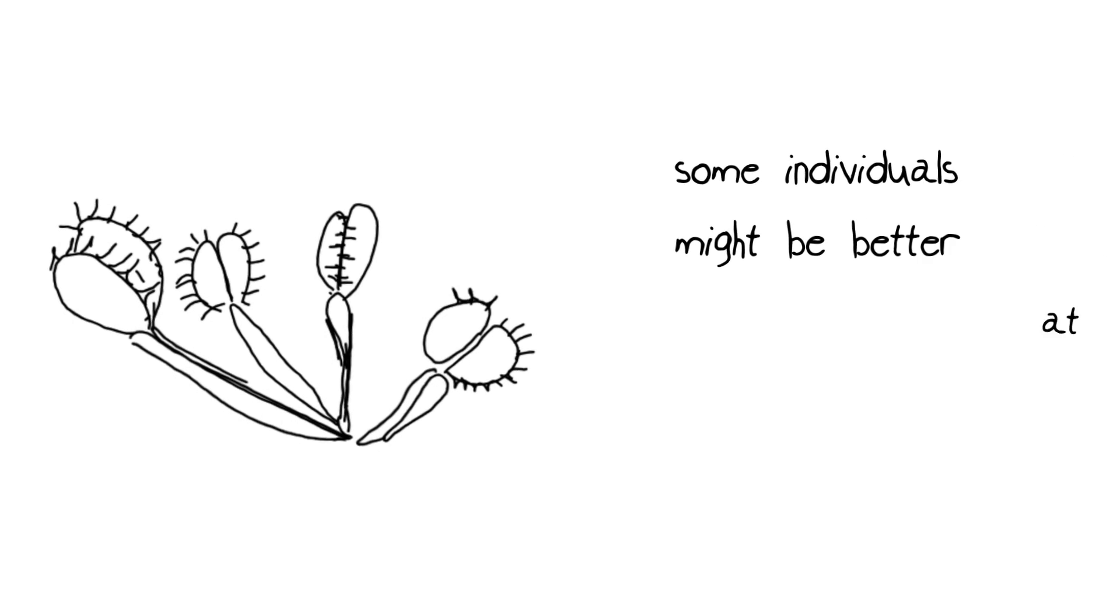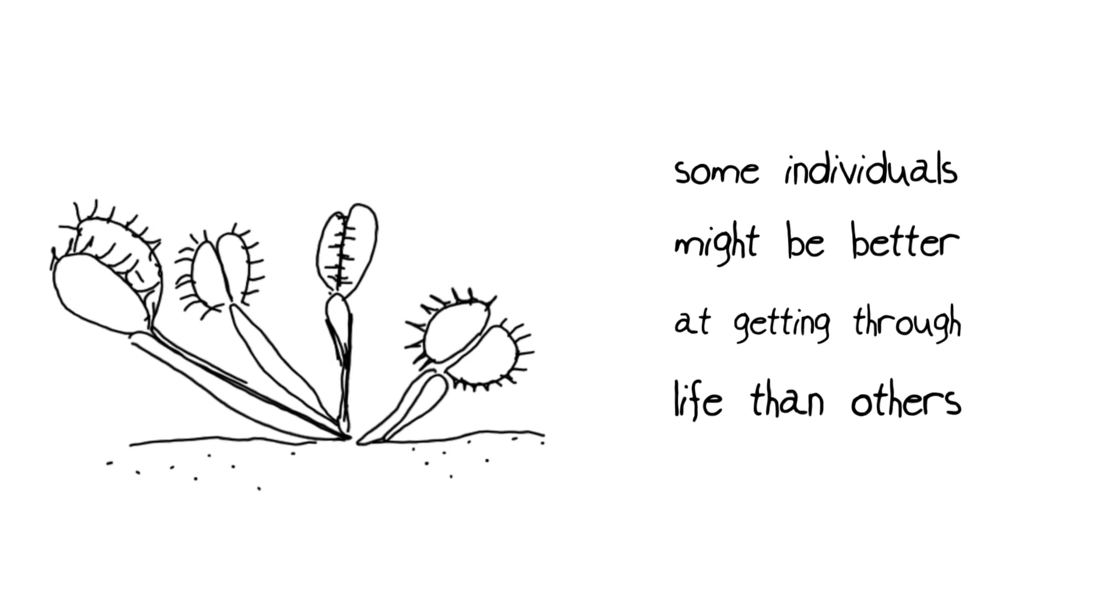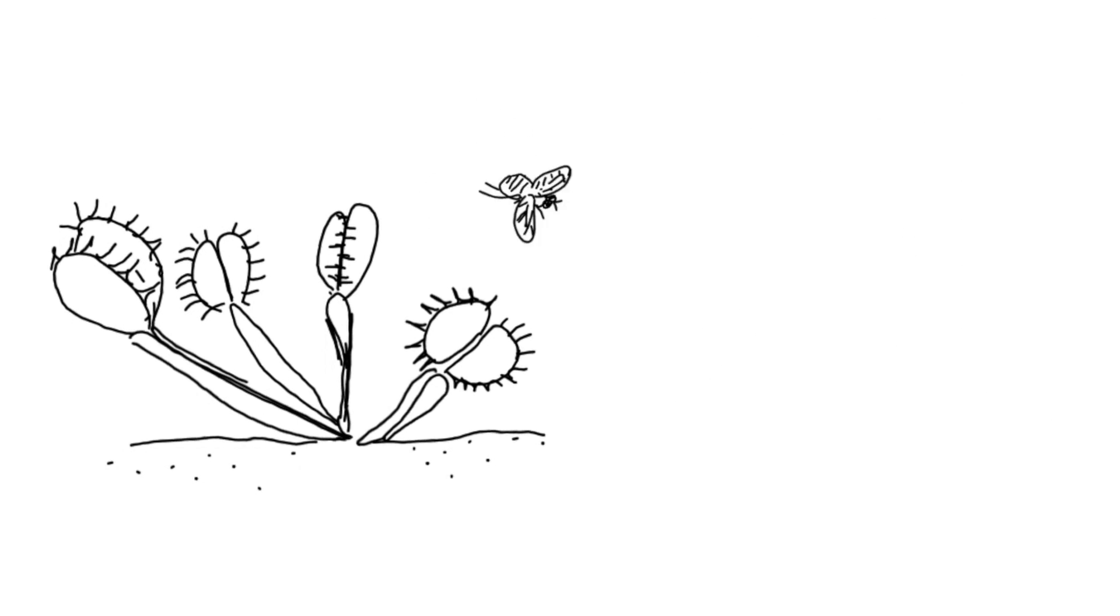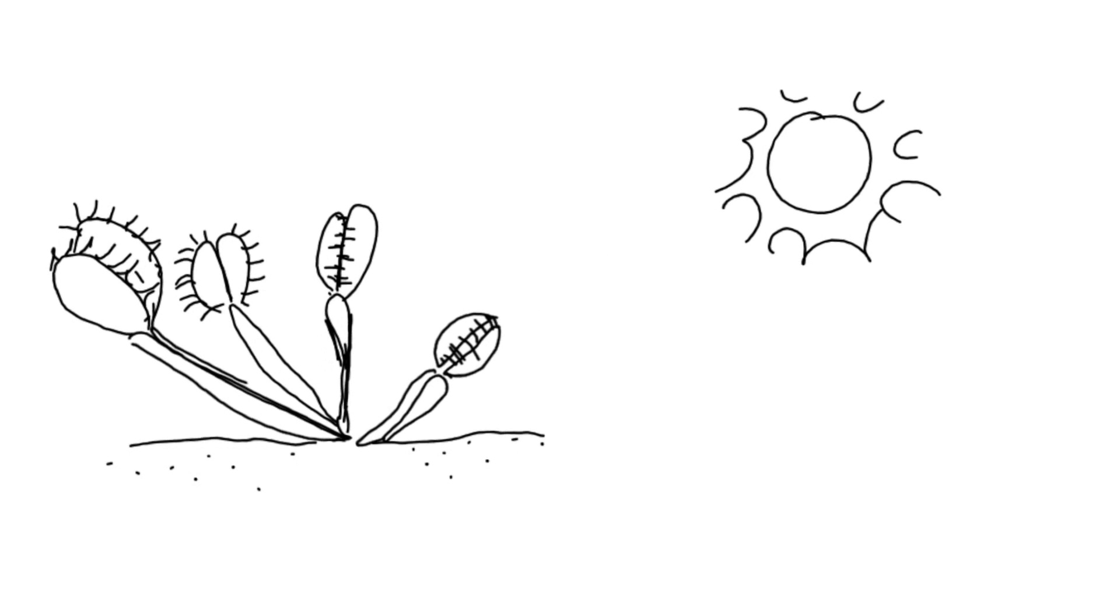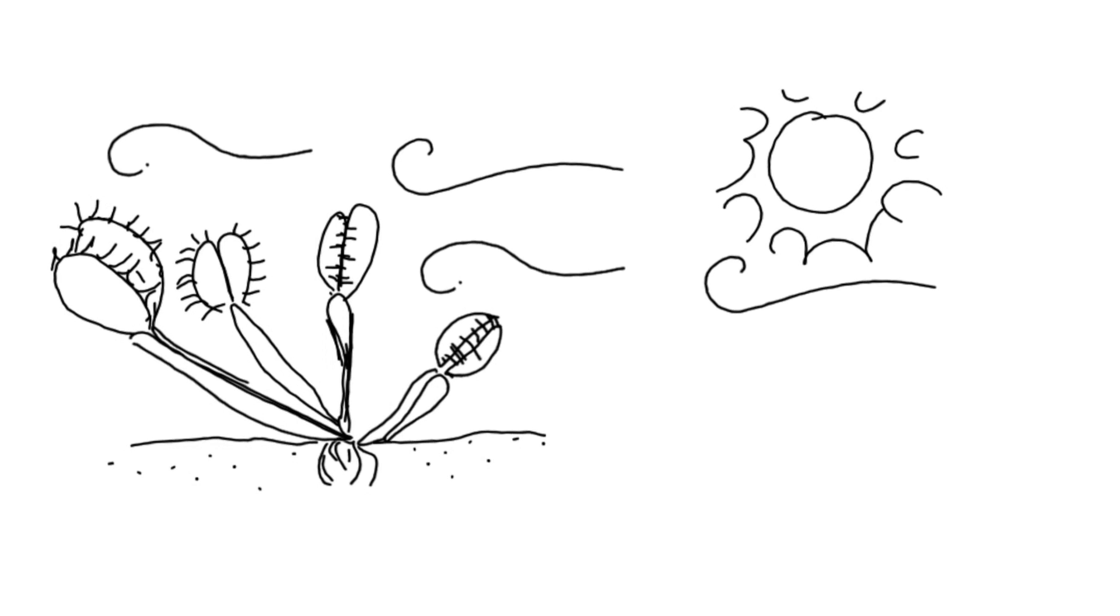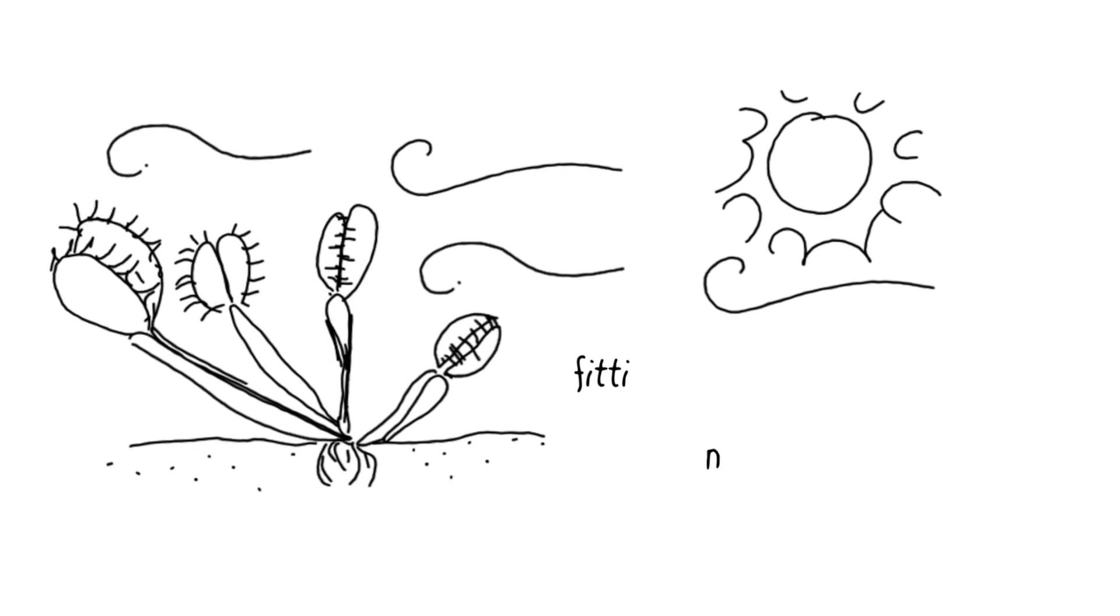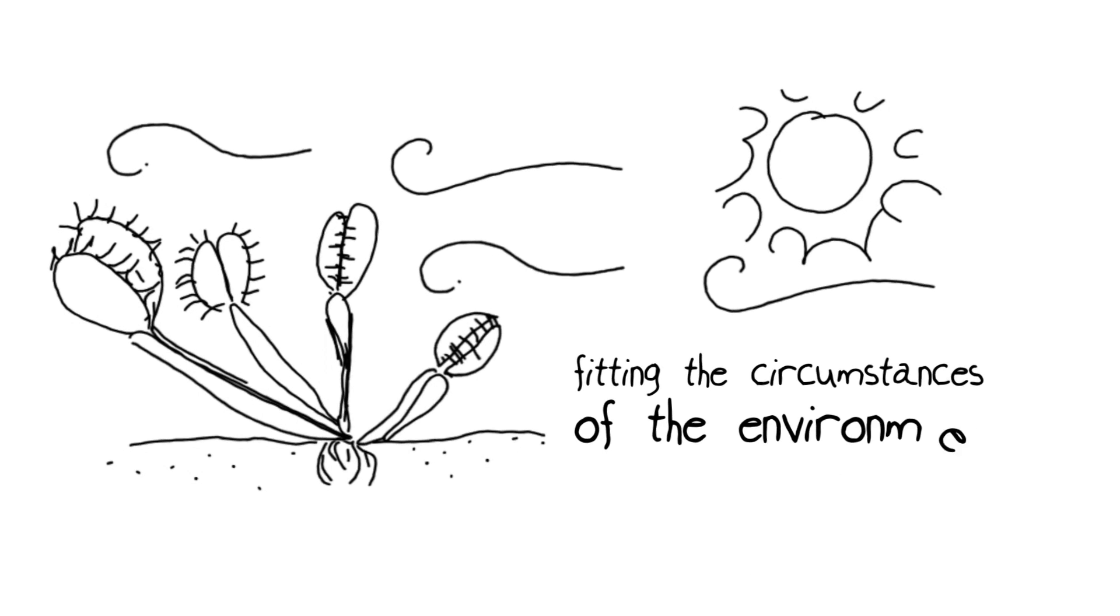Better, that is, at gathering food, staying away from predators, turning sunlight into usable energy, resisting wind, having good root systems. In other words, fitting the circumstances of the environment and surviving.